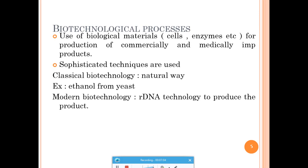Beyond classical biotechnology, there is rDNA (recombinant DNA) technology, which involves introducing a foreign gene into an organism to enhance its production capability. For example, whereas classical methods might take 16–18 hours to produce a product, rDNA technology can achieve the same output in 1–2 hours due to a faster doubling time. This technology is widely used in genetic engineering and large-scale industrial production of biotechnological products.